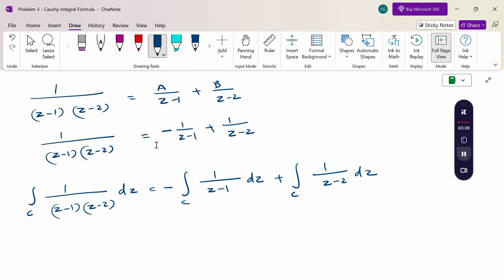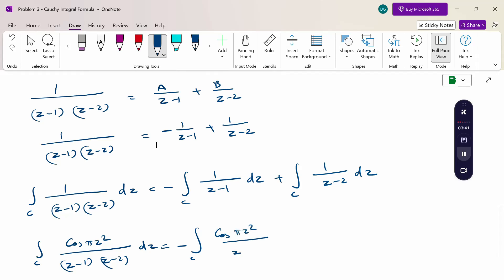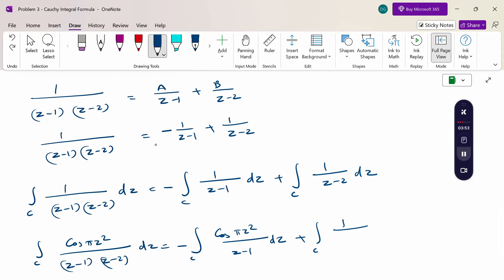We also multiply by cos(πz²). So this is what we are going to calculate: minus the integral over C of cos(πz²)/(z-1) dz, plus the integral over C of cos(πz²)/(z-2) dz.